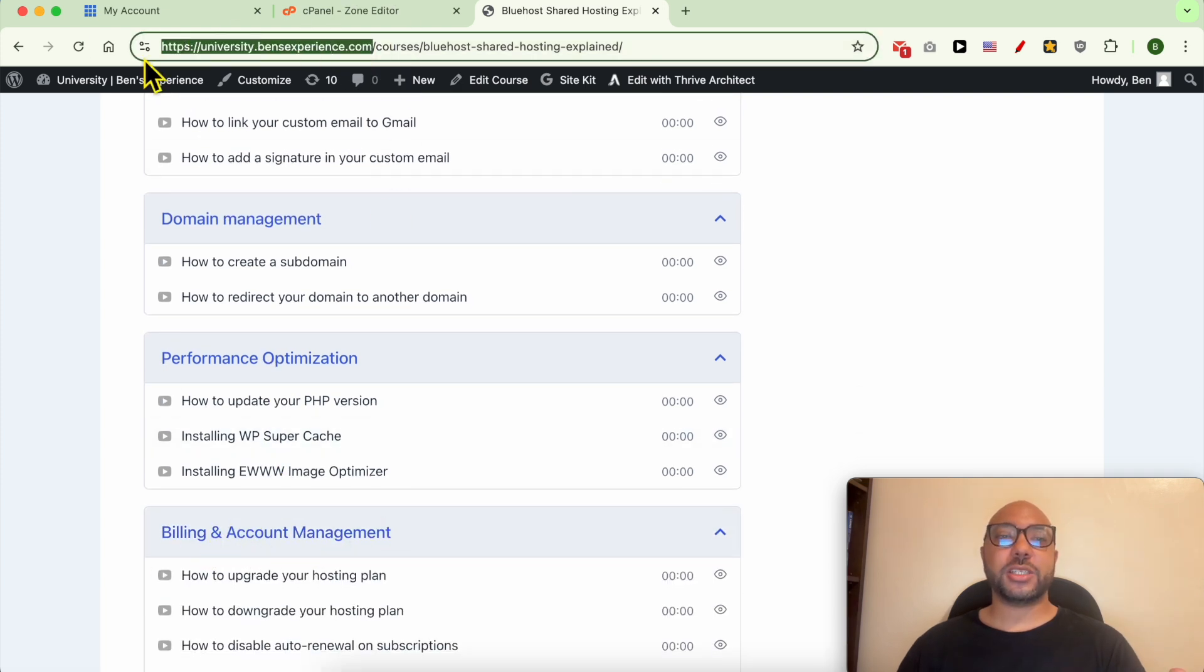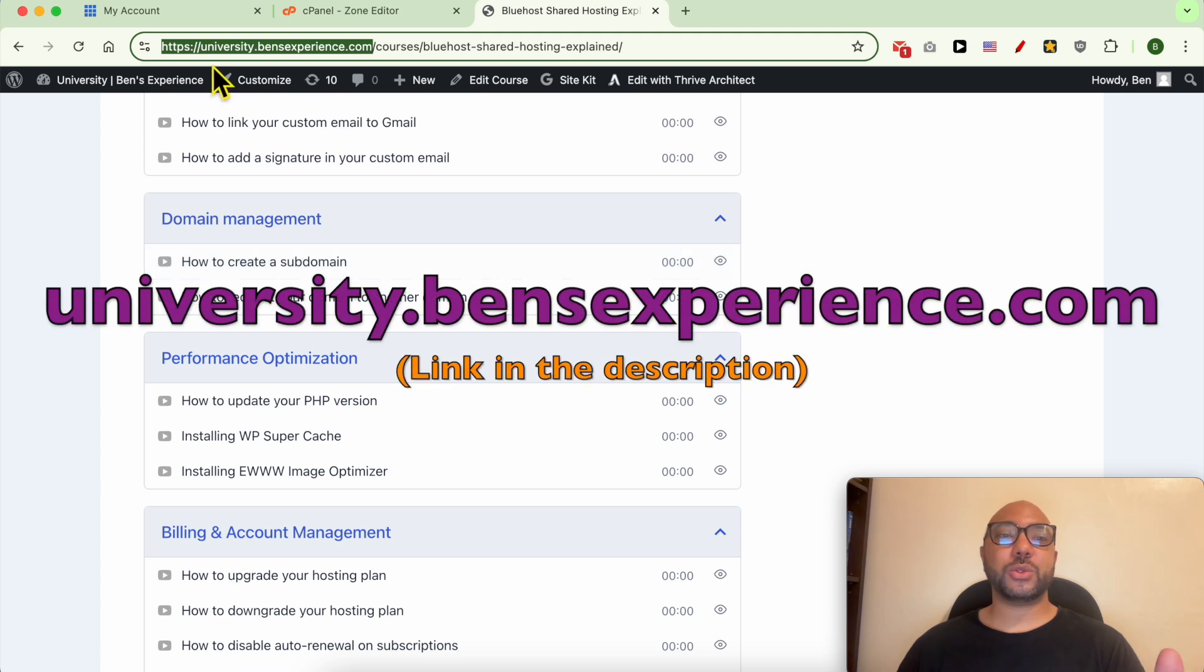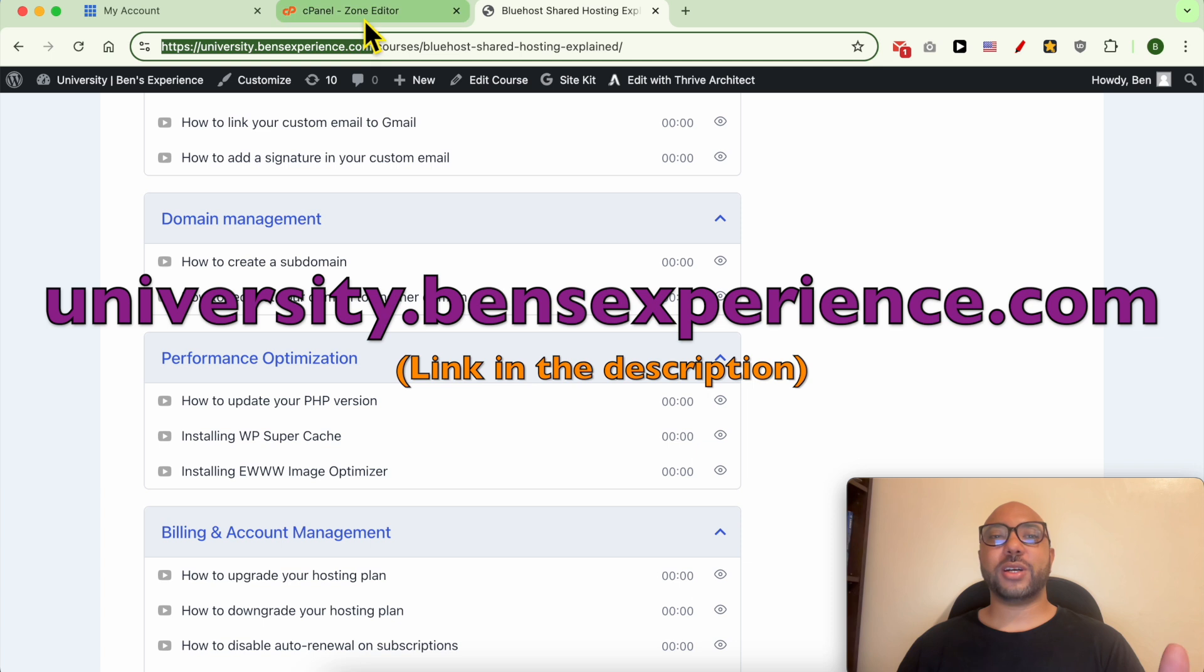To get access to this university for free, just go to university.benzexperience.com, link in the description. Let's go back to our tutorial.